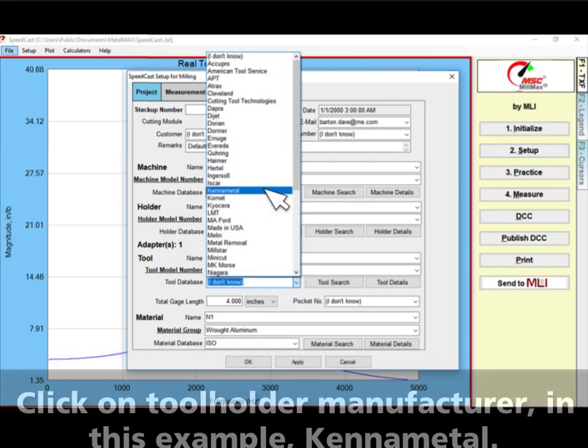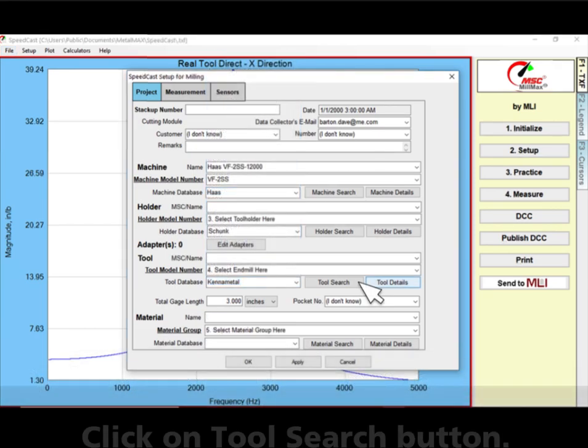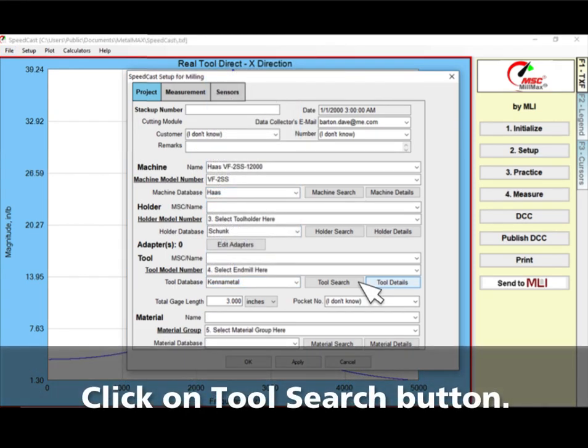Click on the tool holder manufacturer — in this example, Kennametal. Click on the tool search button.